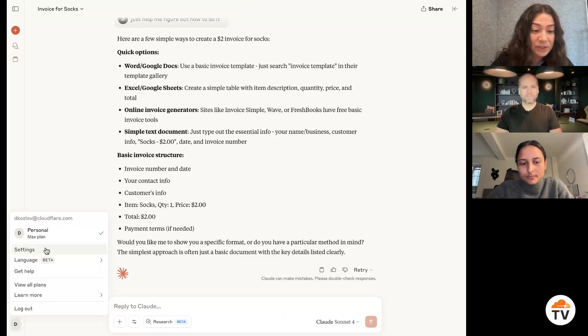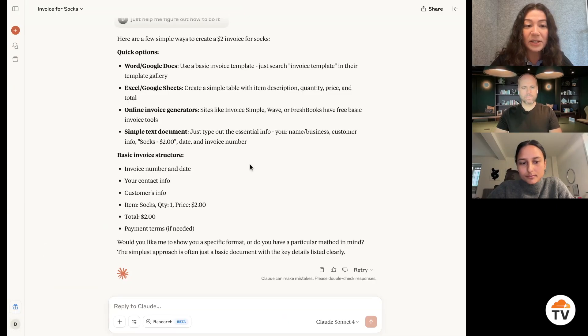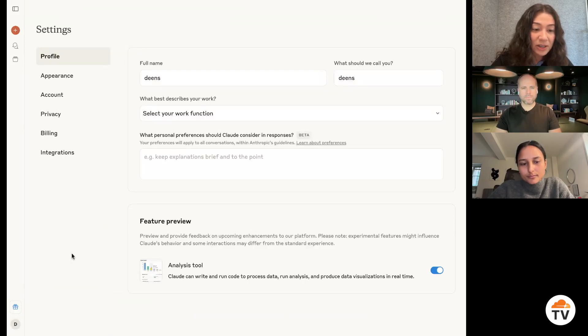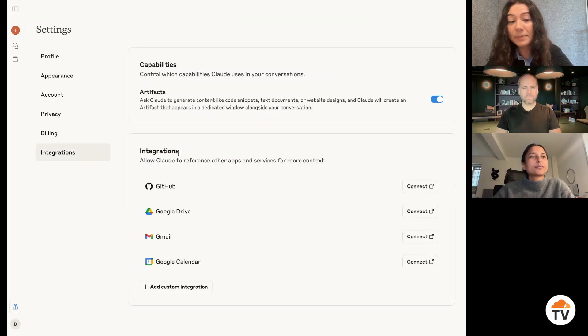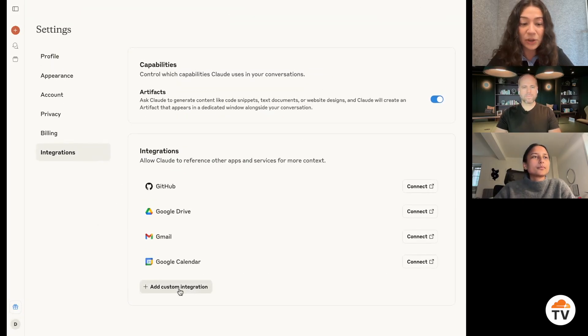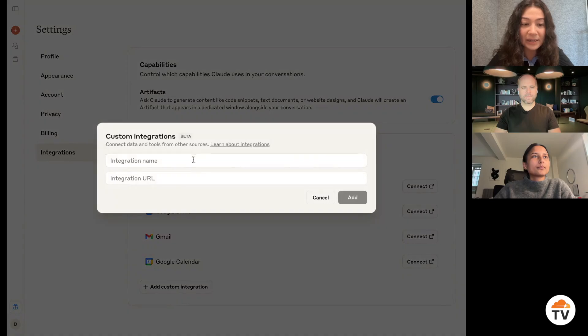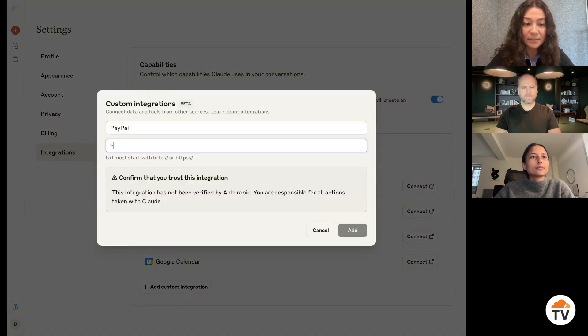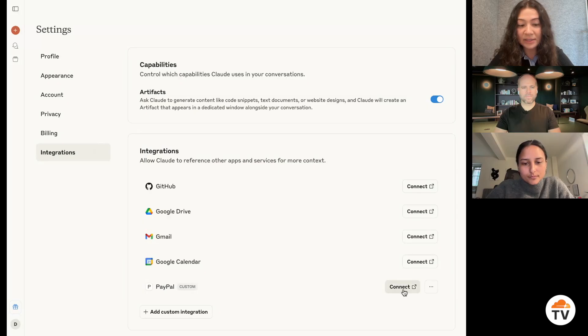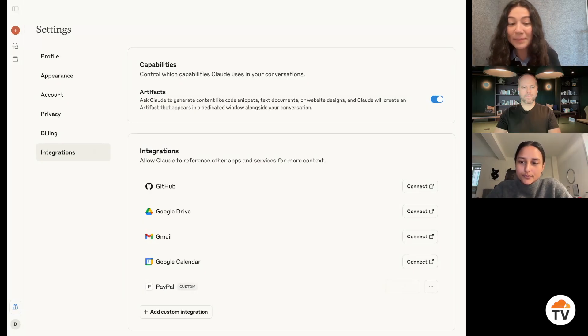Now imagine I could have my AI agent like Claude integrated with my PayPal account. So let's say I add an integration here. And to really integrate into my PayPal account, I need to connect it to my login.